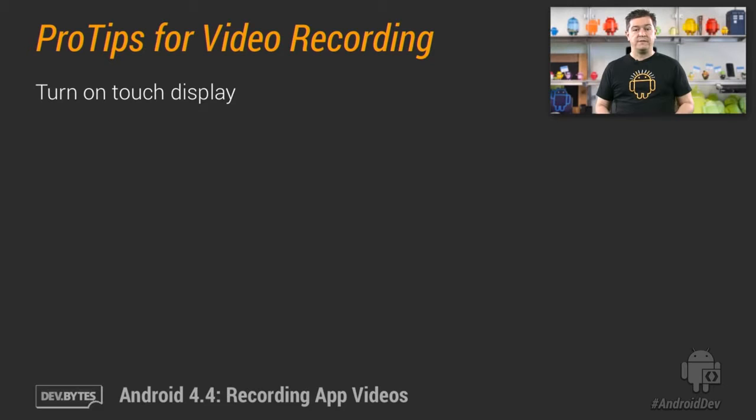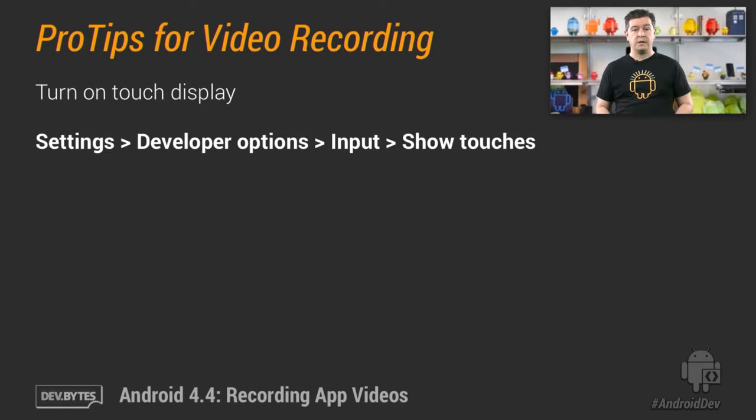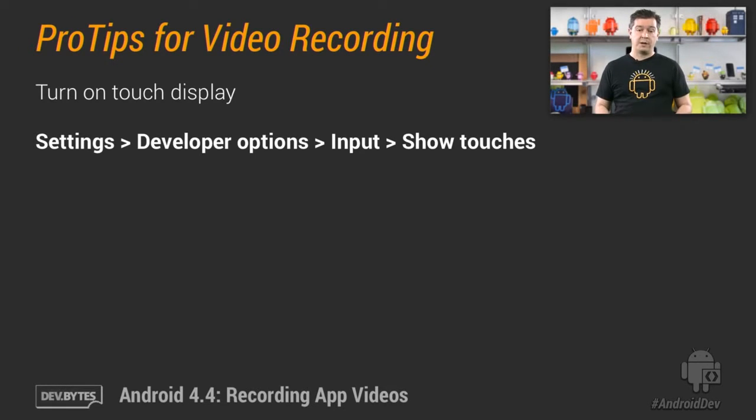Use the developer settings to show touches. This option displays that moving circle you saw in my demo video. Turn this feature on in the settings app. It's in the developer options page under the input heading.